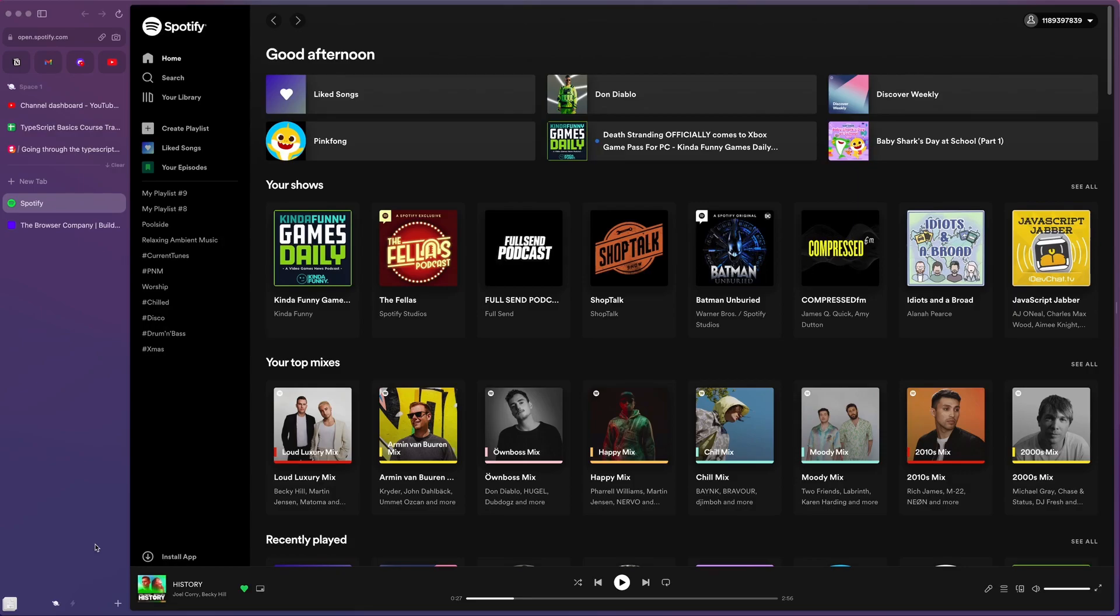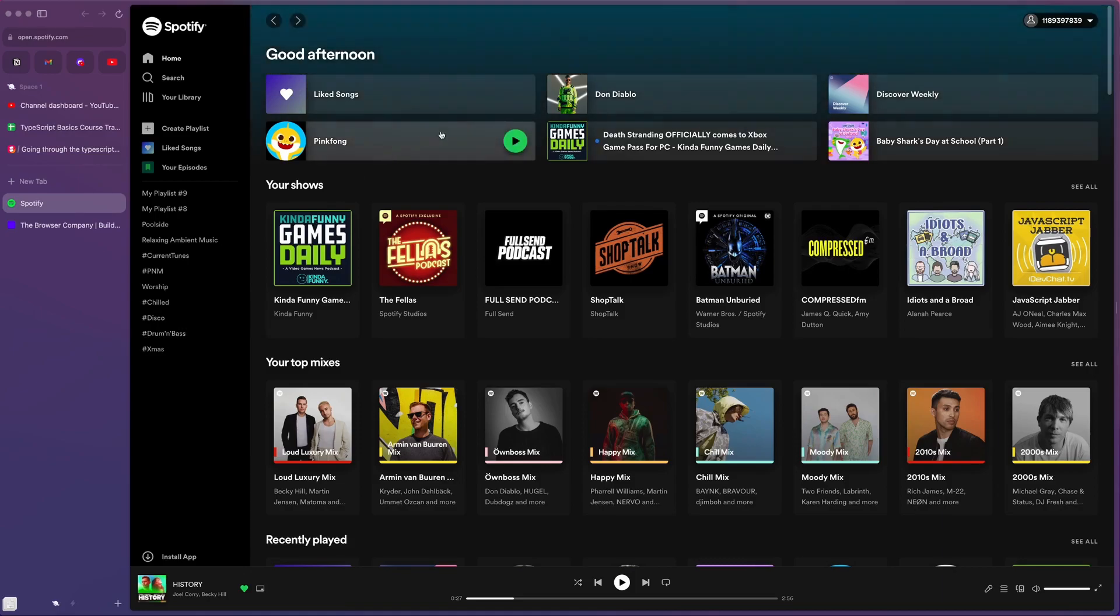Now there are a few cool things that I might use but less often than the things I just showed you. And for those of you who are looking at my Spotify thinking why is listening to Pinkfong, I have children that like listening to the Baby Shark song and it is pretty catchy.